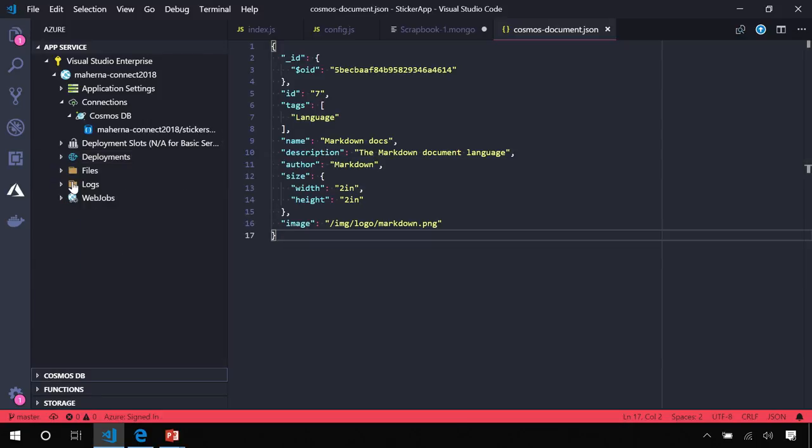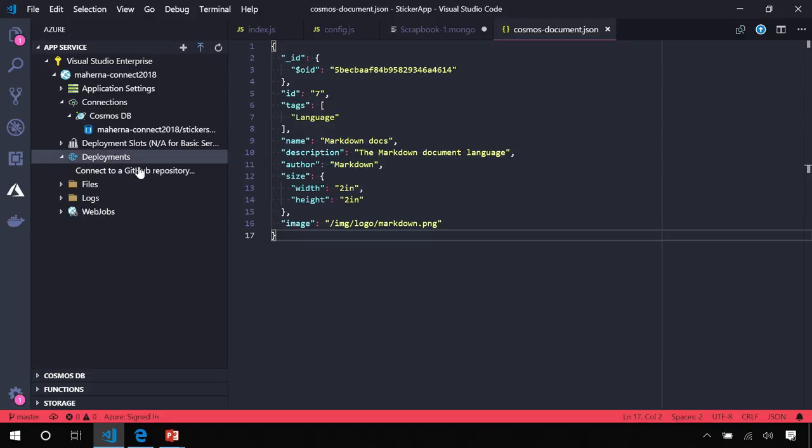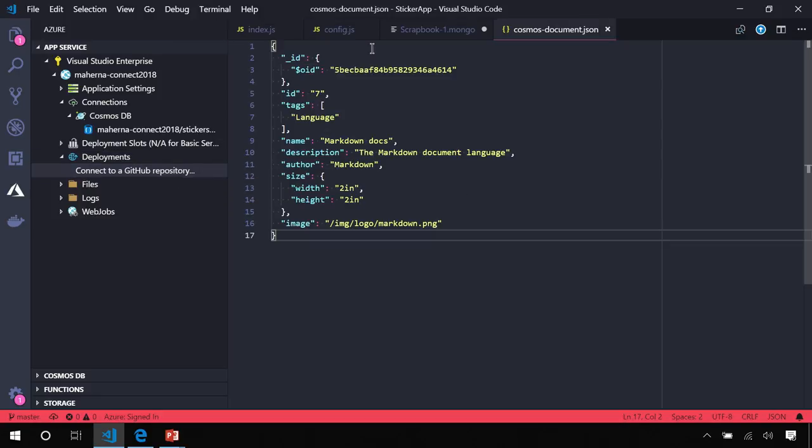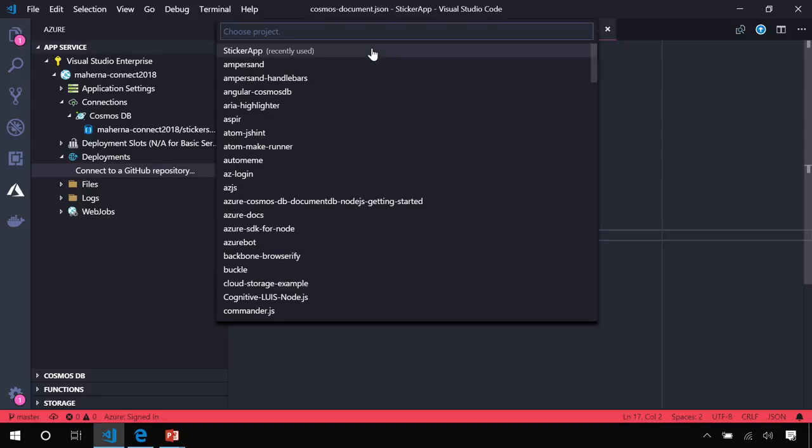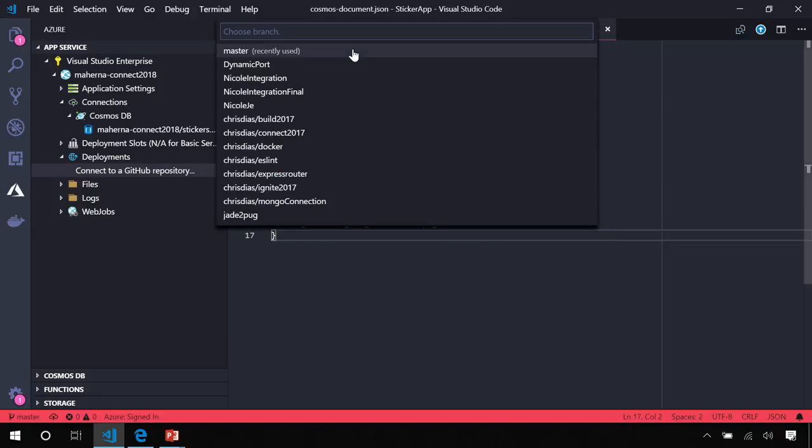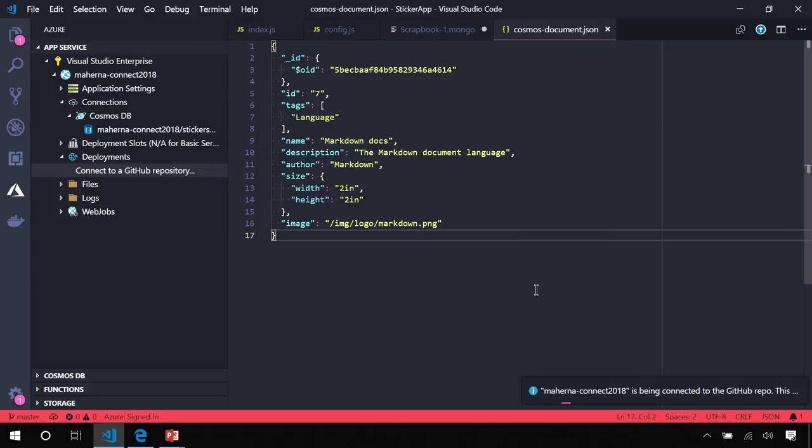It's connected to the database, but deploying from the editor is a little strange. So, what we're going to do is we're going to set this up to automatically deploy from our GitHub repository, and we'll do that from the deployments node. I'm prompted automatically to connect to a GitHub repository. I'll click that, choose my username, pick my sticker app project, and we'll choose the master branch. So, what this will do is set up all the hooks out on GitHub to automatically pick up pushes to the master branch.